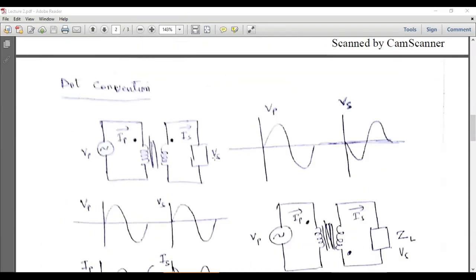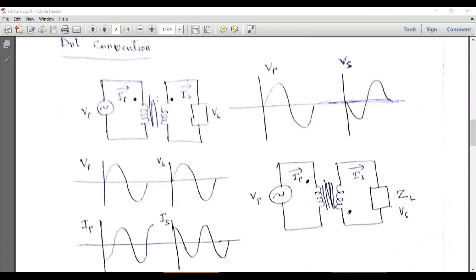We can also discuss the dot convention for a transformer. For a two-winding transformer, if dots are present on the same side, the primary and secondary voltages are in phase. If positive polarity is at the dotted primary terminal, then positive polarity also appears at the dotted secondary terminal. When current enters the dot on the primary side, current leaves from the dotted terminal on the secondary side.